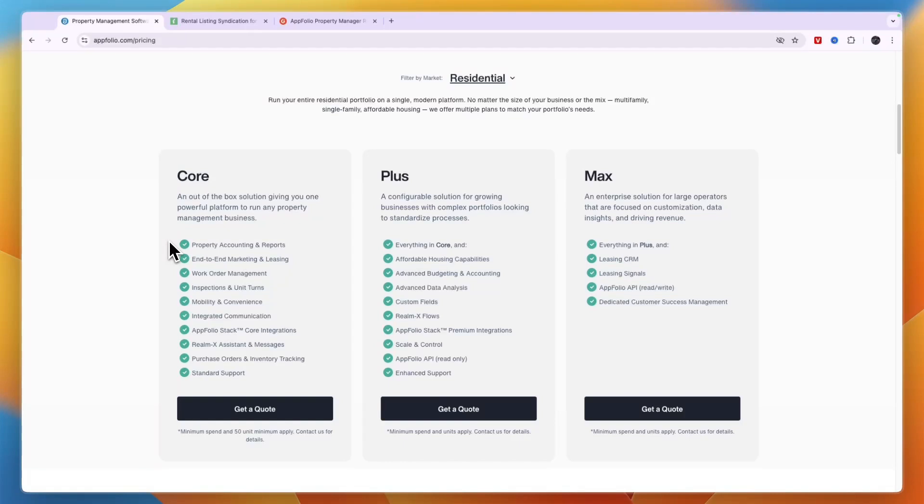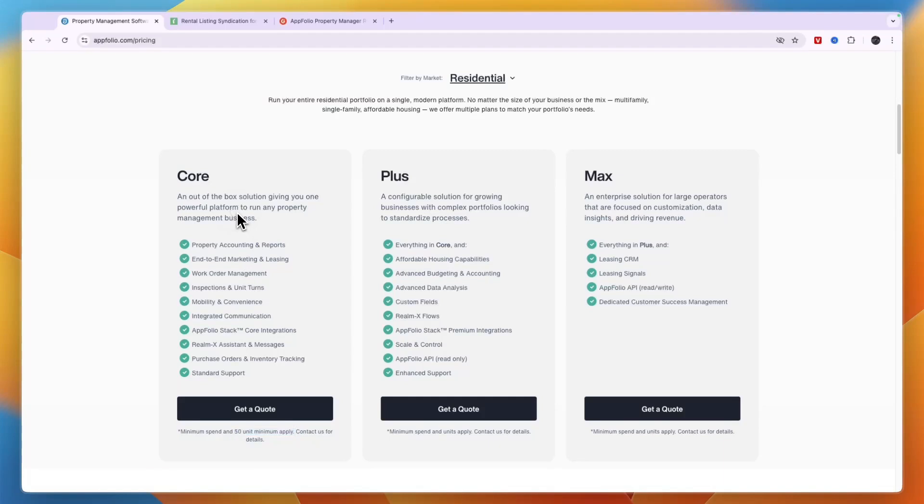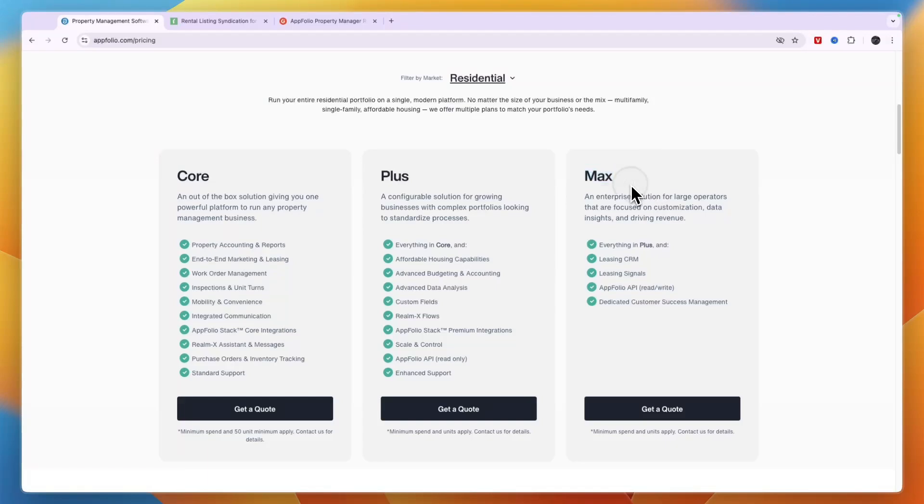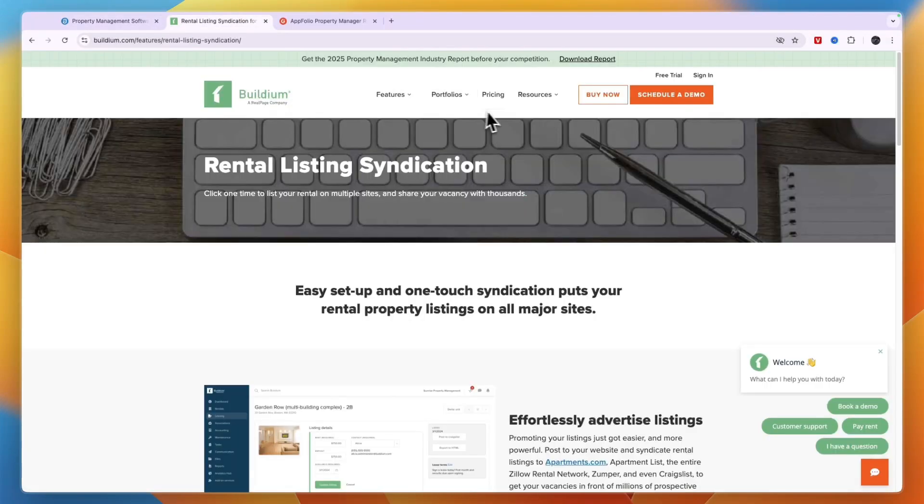But I think the pricing is structured in a way where you pay per unit per month but the minimum spend is for 50 units. So for example if the core plan is two dollars per unit per month, then the minimum subscription that you need to spend is $100 per month. Now you can see what is included in each of these. For example if you want to get their API, if you want to get the advanced data analytics or anything else here you will need the plus plan and the same with the max plan.